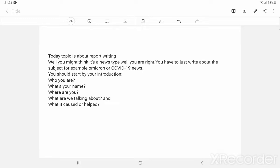Well, you are right. You have to just write about the subject, for example, Omicron or COVID-19, or any bomb blast, or any flood. You can write about any. You should start by your introduction.